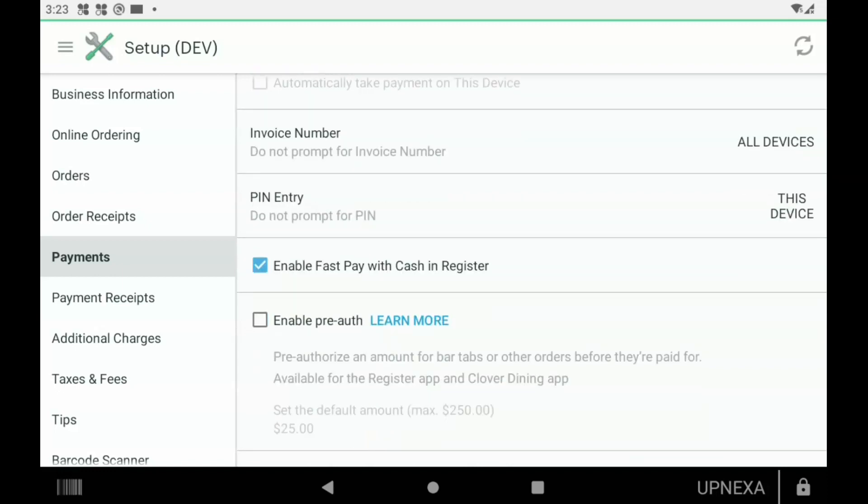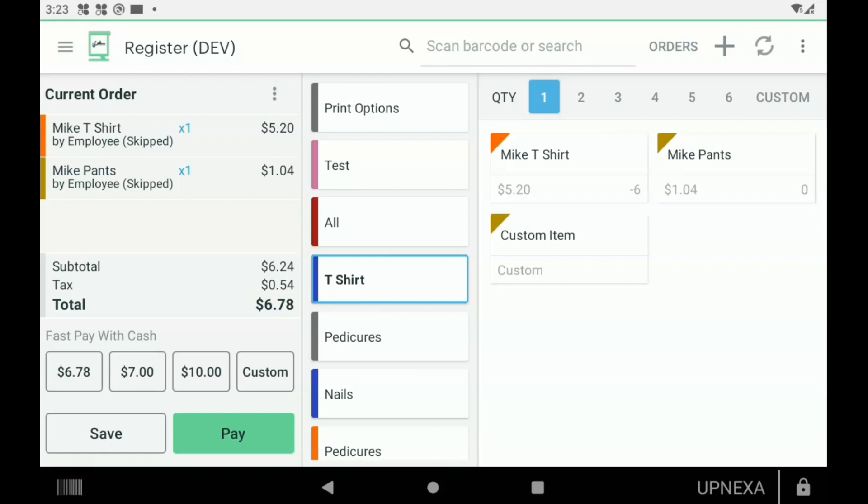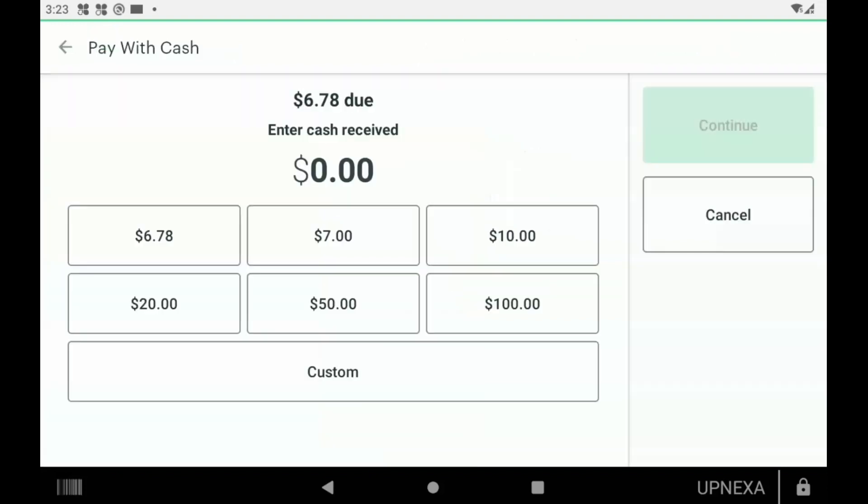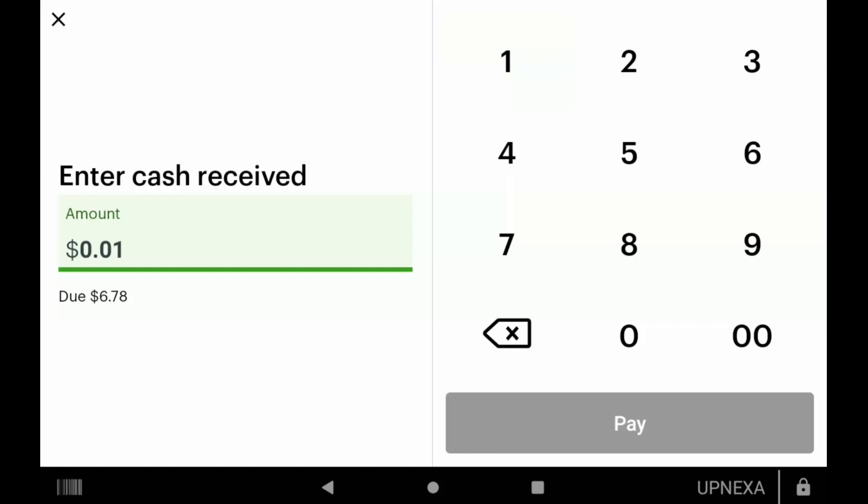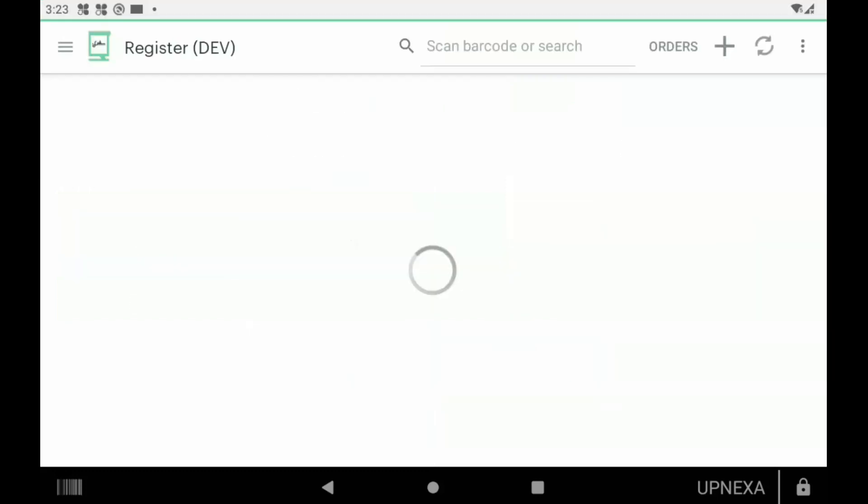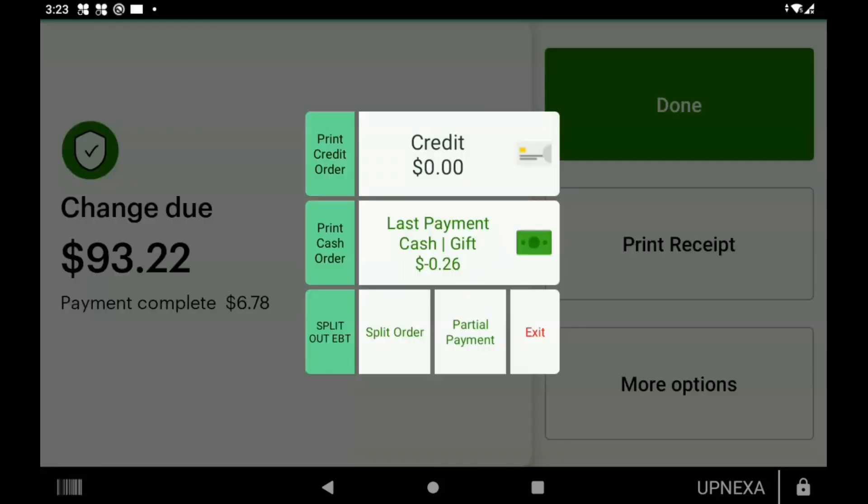On the bottom left here, it'll just give you quick paying with cash options. This is great if you take cash on a particularly often basis. I would select any of these options, or you can select Custom to trigger, you know, maybe they gave you a hundred dollar bill. For example, type in 100 there, click Pay, drawer flies open. We'll go over that in a later video.